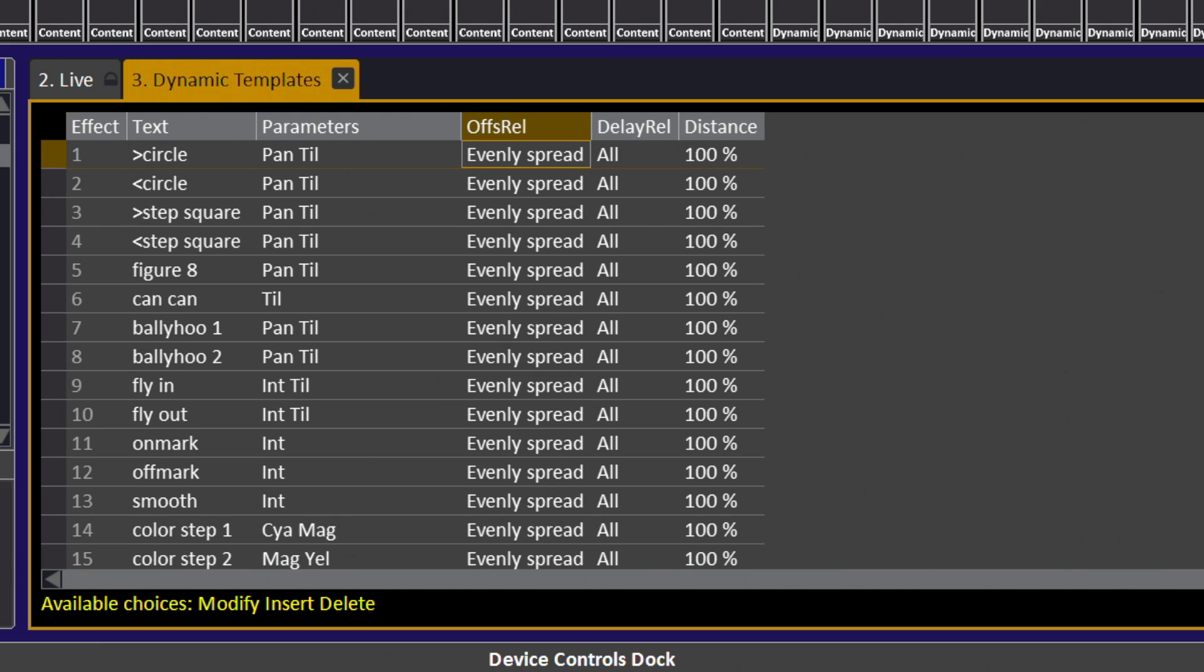When you choose this shape, those are the settings you're going to get on the effect playback and then you can start adjusting from there. If you make a change at this level, every time you recall the circle it's going to start off with those specific settings you have applied here in this list. We're going to leave those alone for now and take a look at what a circle actually is.